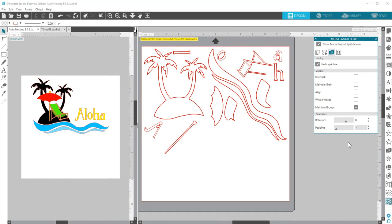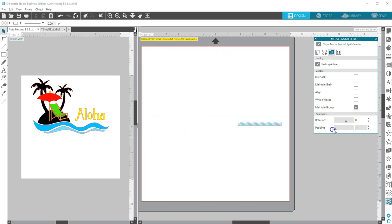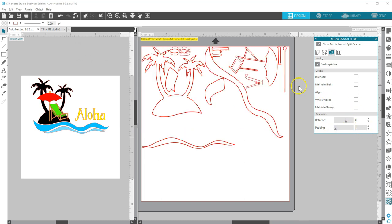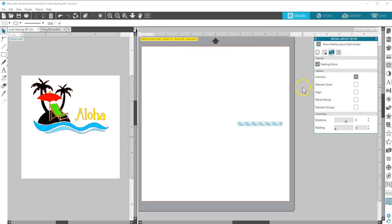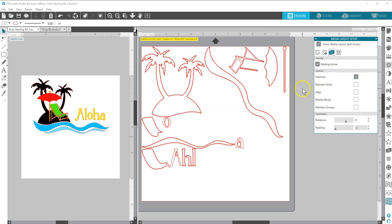The Business Edition gives you more nesting choices that can save time and material, all without affecting your original design.